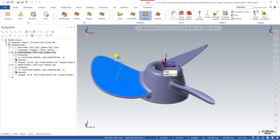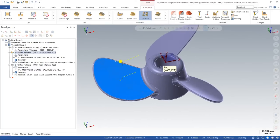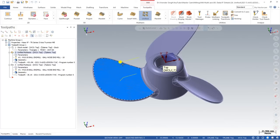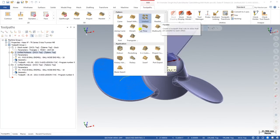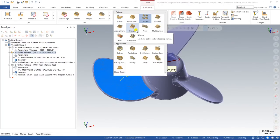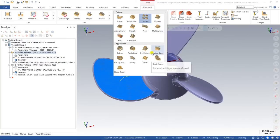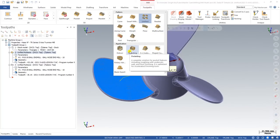Hello guys, this is Virenza Singh and welcome back to Mastercam Multi-Axis Tutorials. Till now we have learned each and every single toolpath of the Mastercam multi-axis series, including all the pattern toolpaths such as curve, swarf, parallel, along curve, flow, multi-surface, and all remaining application toolpaths.